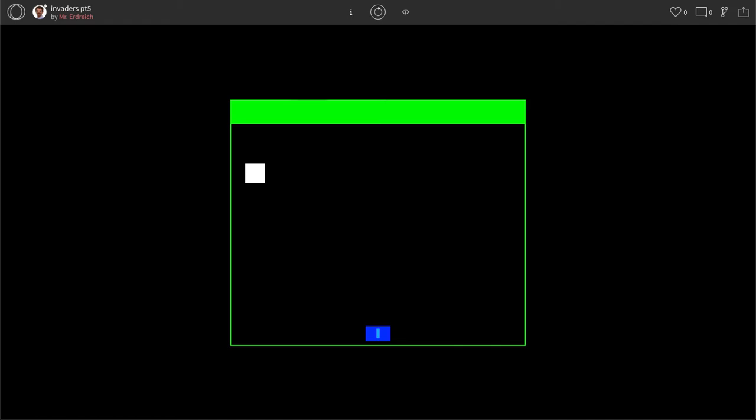Hello and welcome to the fifth part of our Space Invaders inspired game tutorial. In this part, we're continuing from part four where we created our rockets and our collisions where when the rocket hits the alien, the alien goes bye-bye.